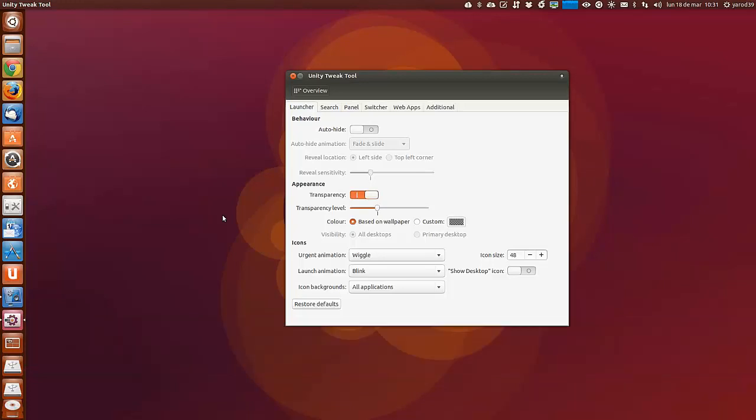Hace algunas versiones, cuando Unity apareció en Ubuntu, las críticas de los más conservadores centraban en lo poco personalizable que era este entorno de escritorio, frente a lo que estaba hasta aquel momento se podía personalizar Gnome.